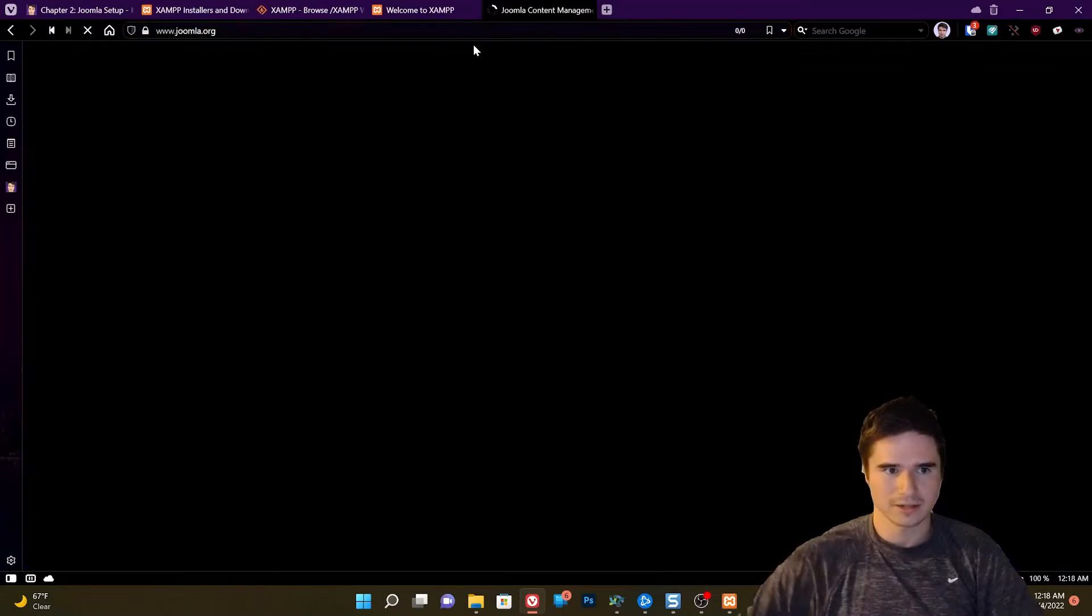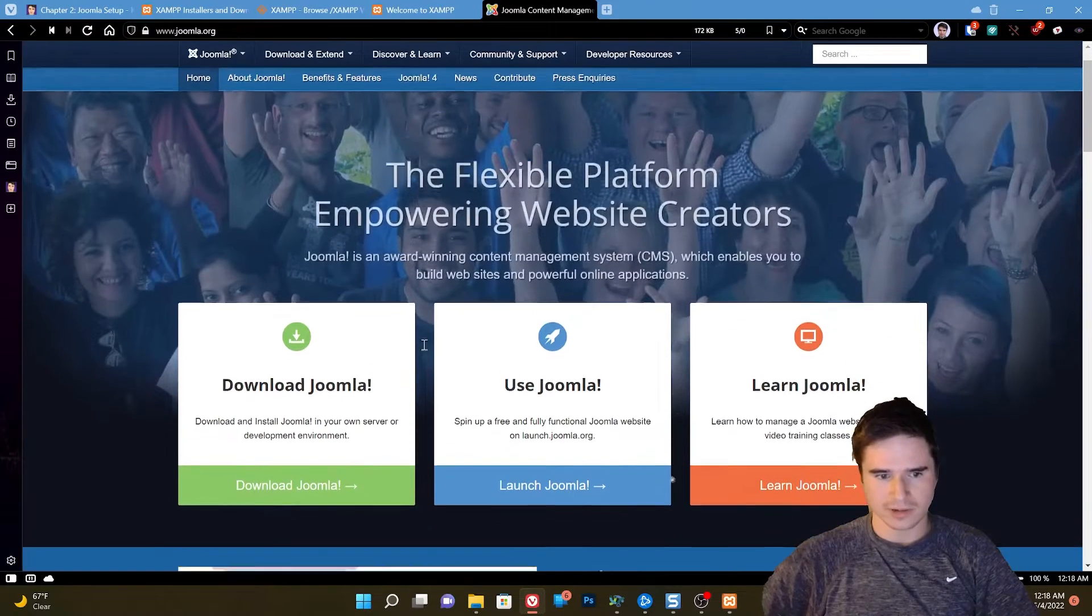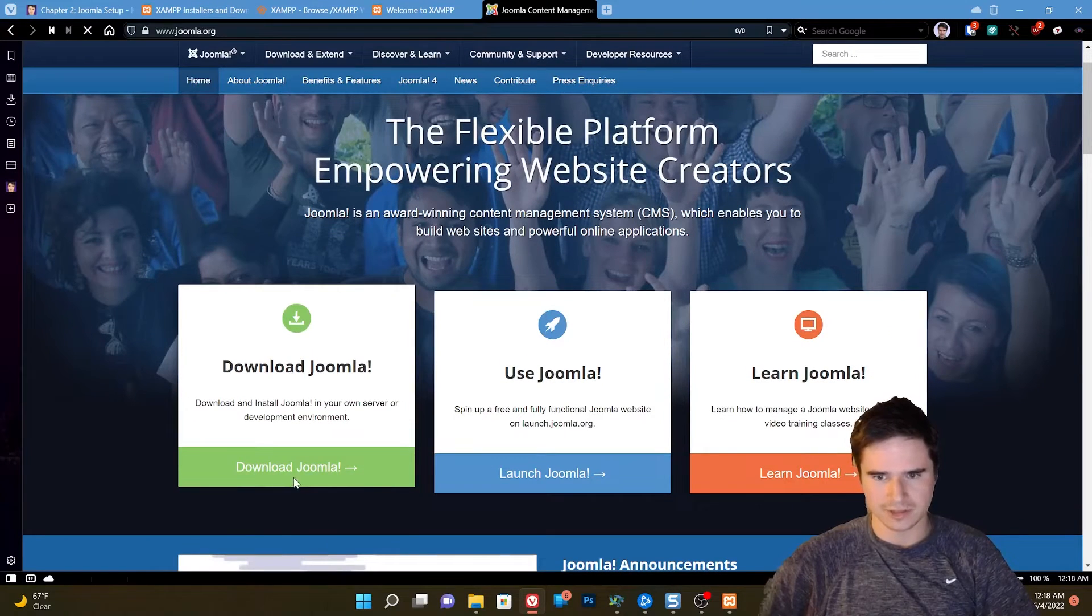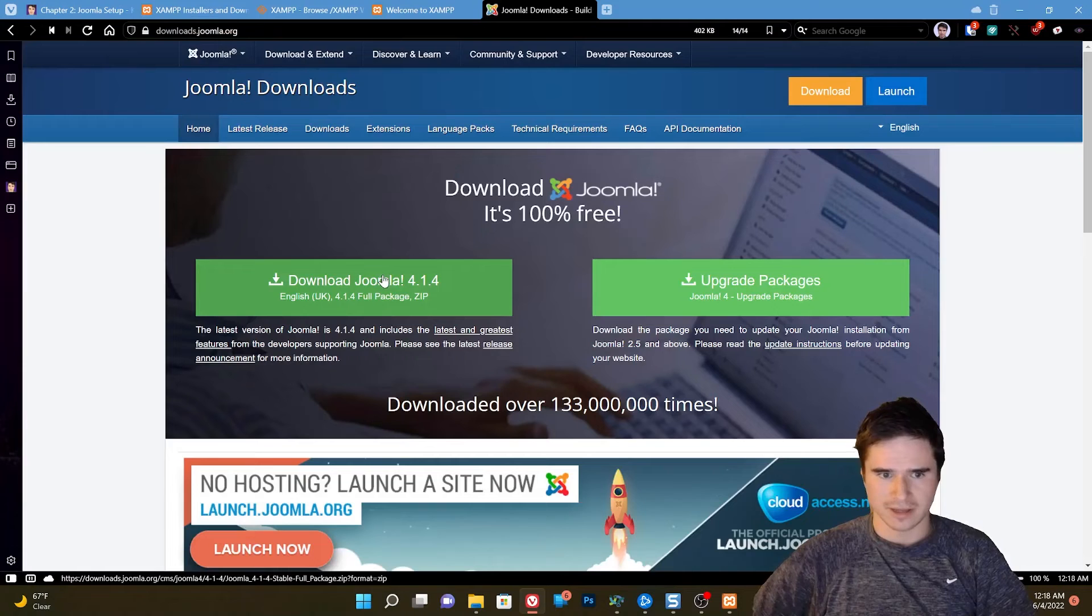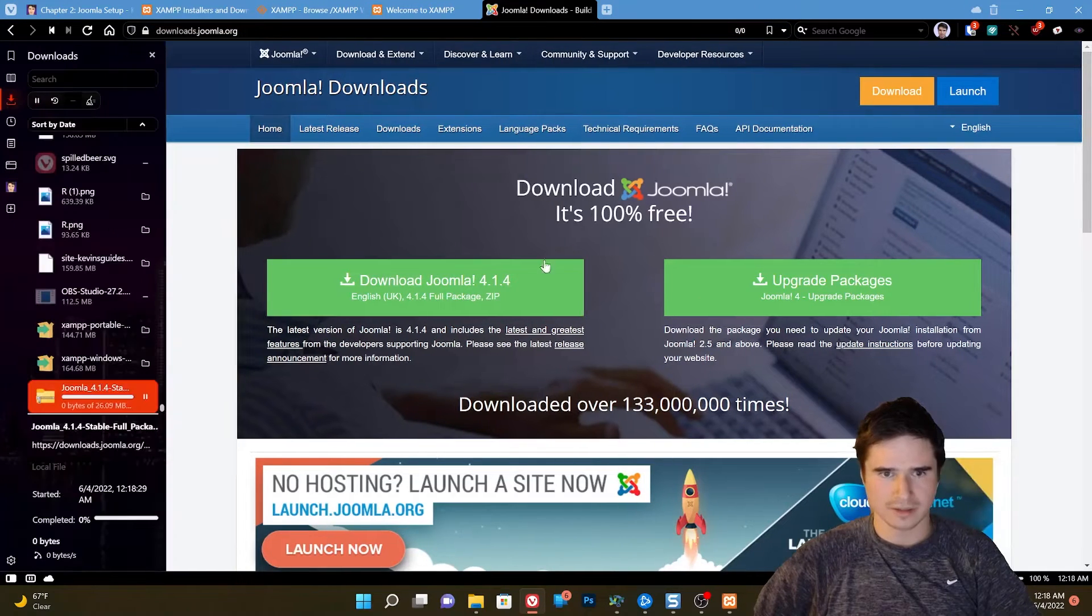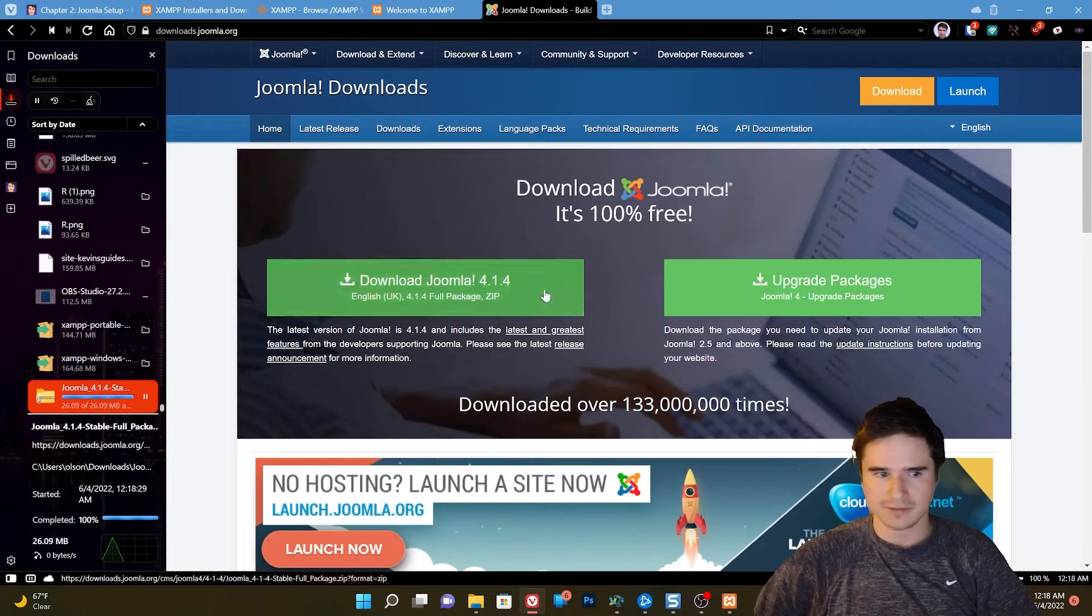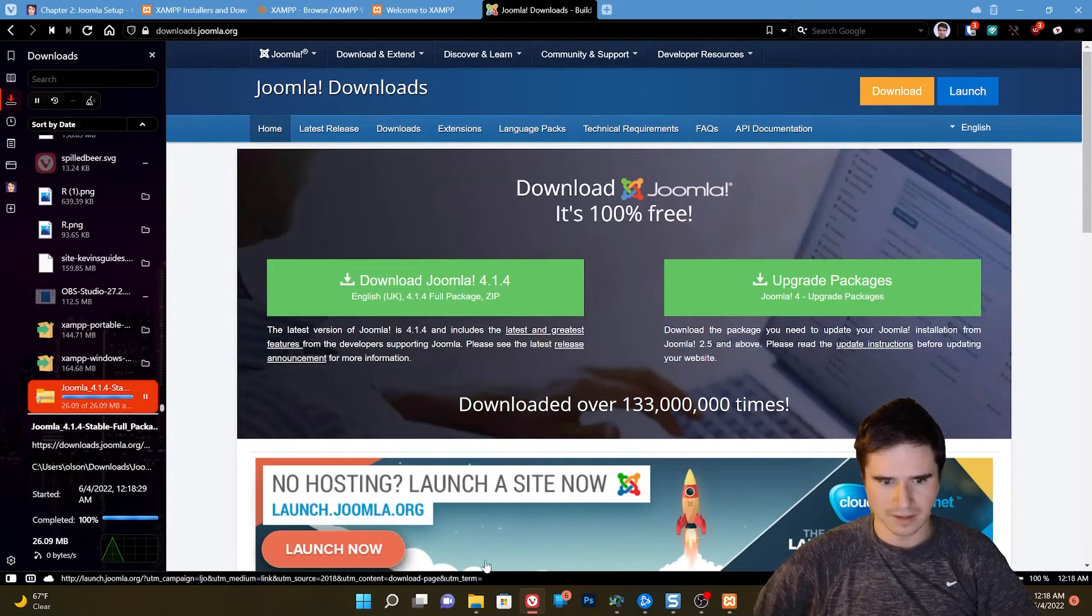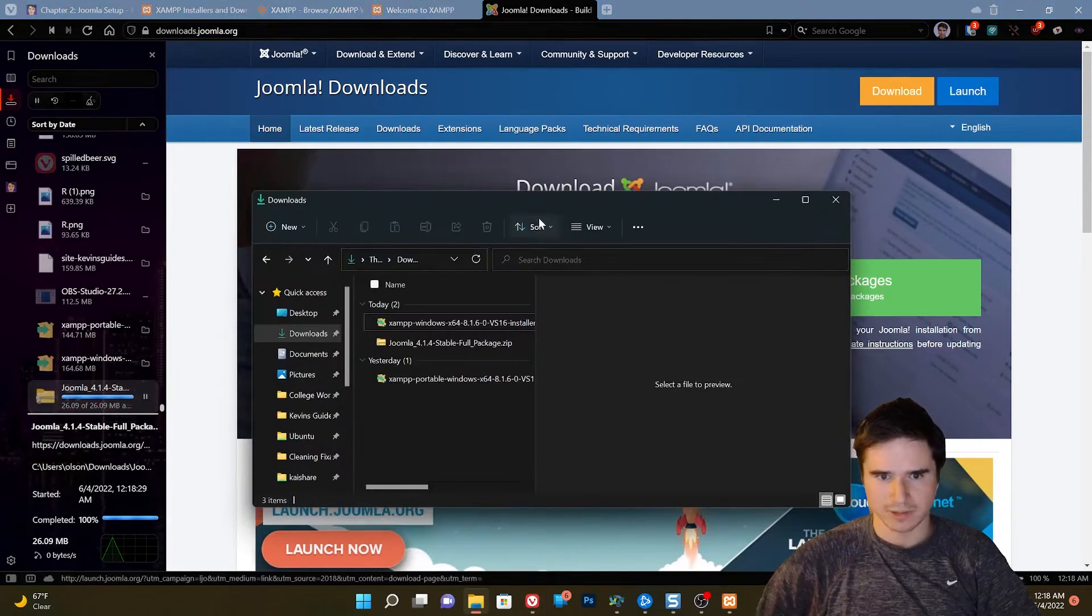To do that, go to joomla.org. We're going to download Joomla. We're going to get the latest full version. Save it. It's a zip archive.